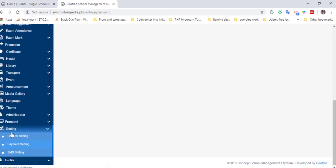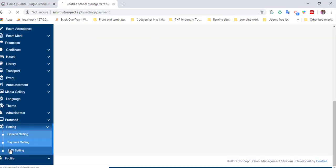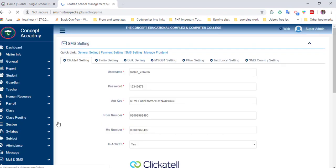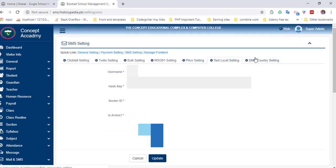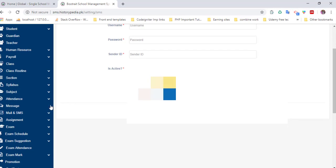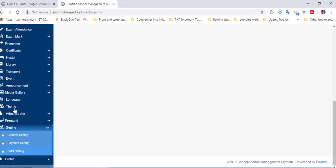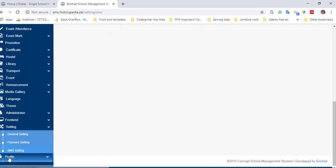You can also configure SMS settings. Here is the gateway for SMS. You can send SMS for student default lists and much more.